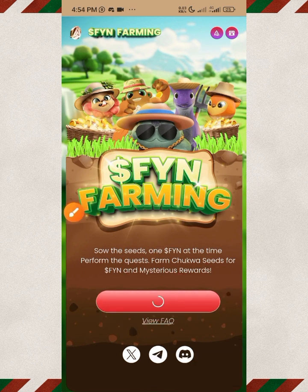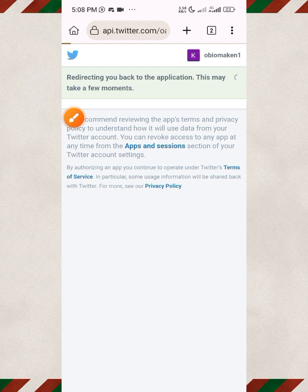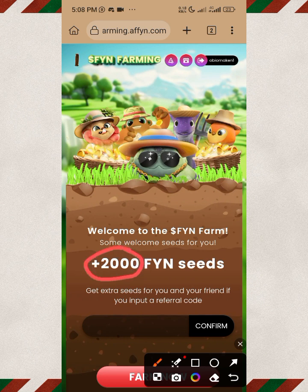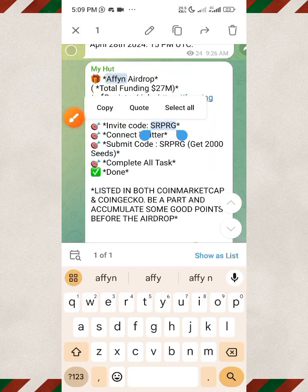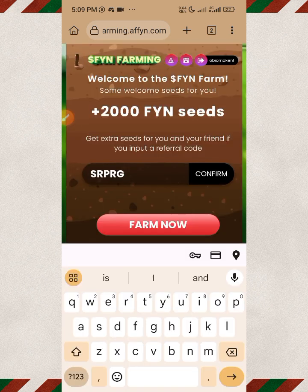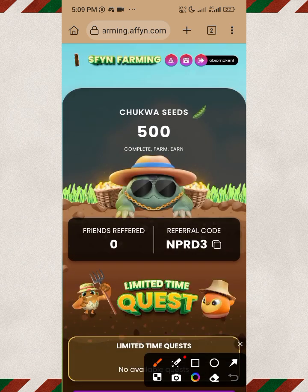Click on 'Connect with X.' It will prompt you to connect your X account — tap on the Authorize button. Next, confirm your invitation code. You can see that you're receiving 2000 Affine seeds, dependent on confirming the invitation code. Copy the code from our Telegram channel, go back to your browser, paste it in, and click the Confirm button. You'll see 'Success' and your dashboard is set up.